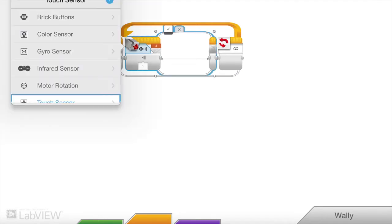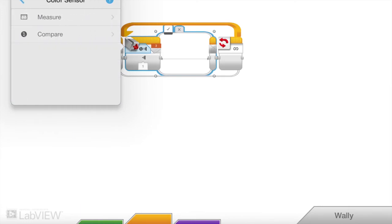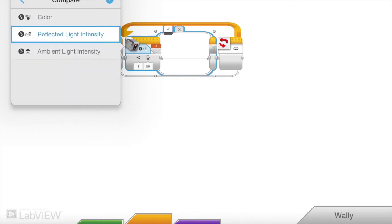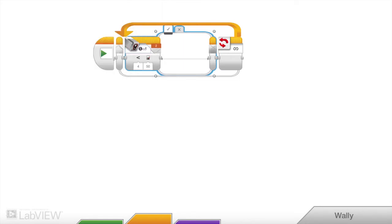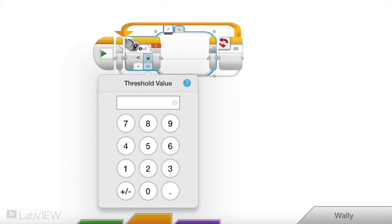We're making a decision based on the color sensor. We're going to compare reflected light intensity and if it's less than, let's say 40, then it has hit the tape.